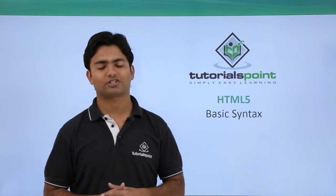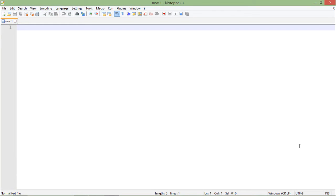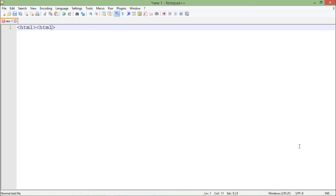To get started with the implementation of HTML5, I will take an editor like Notepad++ for Windows operating system. This will be used for writing all the HTML syntaxes. I'll start with the angle bracket tag like HTML and I will put a closing tag right after that.